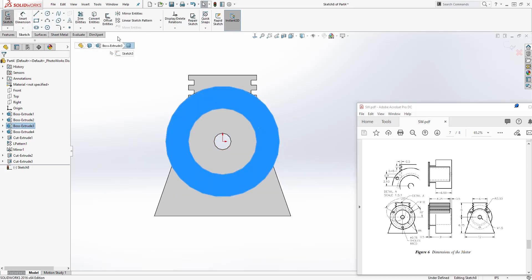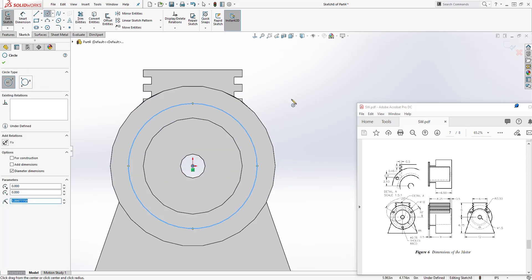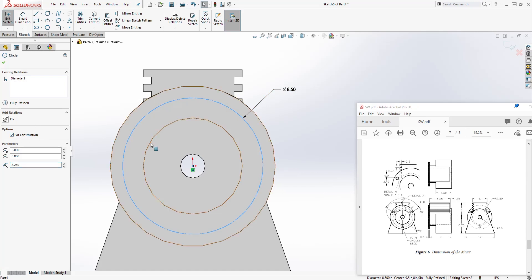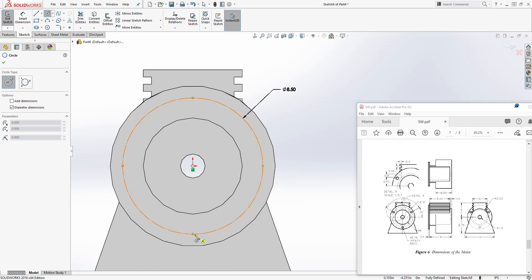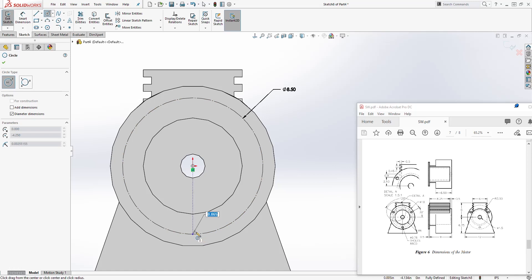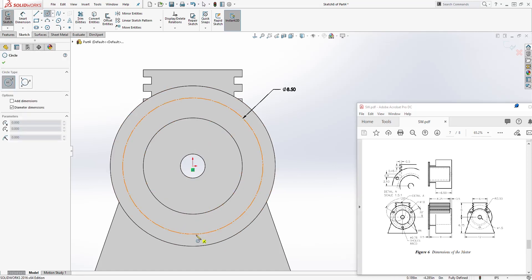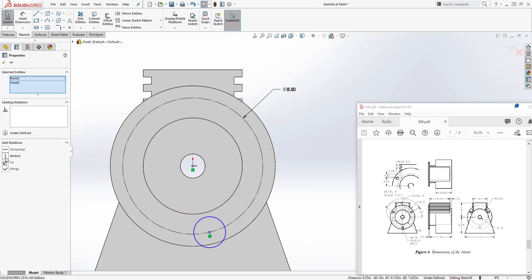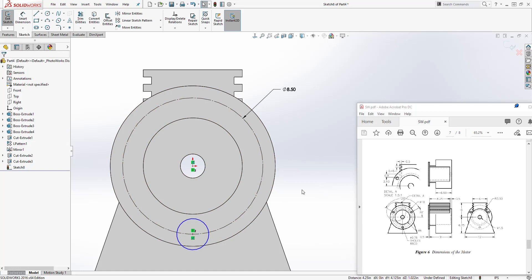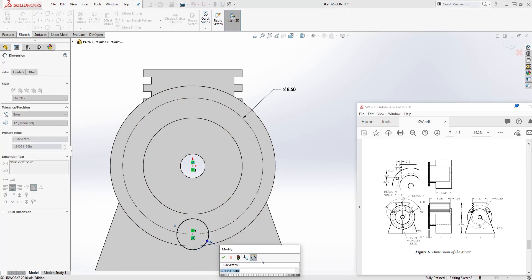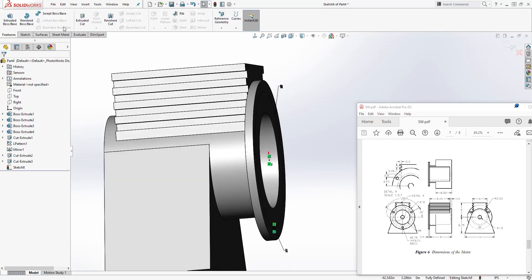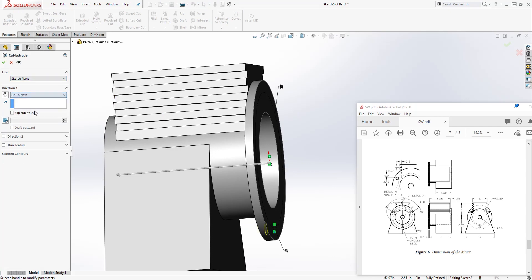Next we are going to draw this feature. Select this face and sketch. Draw a circle and add a dimension — the width is going to be 8.5. Make that circle a construction line. On that circle at this quadrant, draw another circle — just click here and draw the circle on this first circle we created. Select the center point of that circle and your origin point and add a vertical relation so it sits on the same line. Add a diameter for the circle — it's going to be 0.75. We have a fully defined sketch. Come to feature extrude cut, set it to up to next, and click OK.